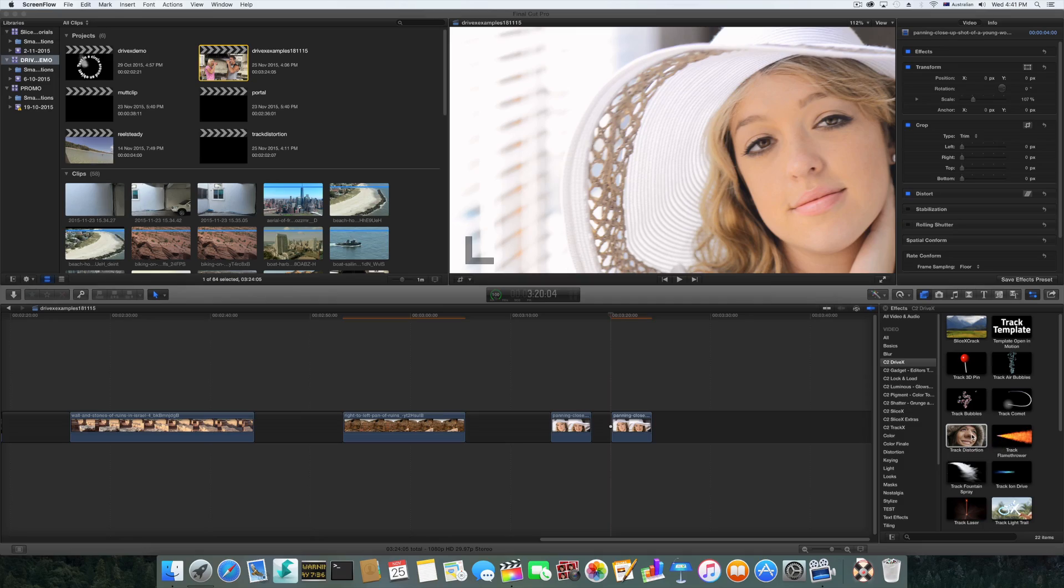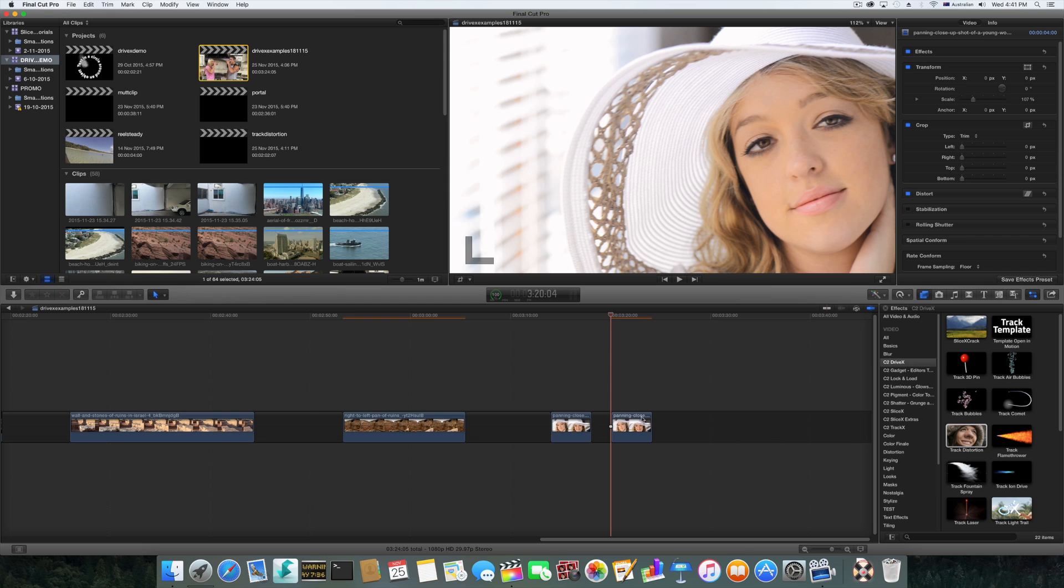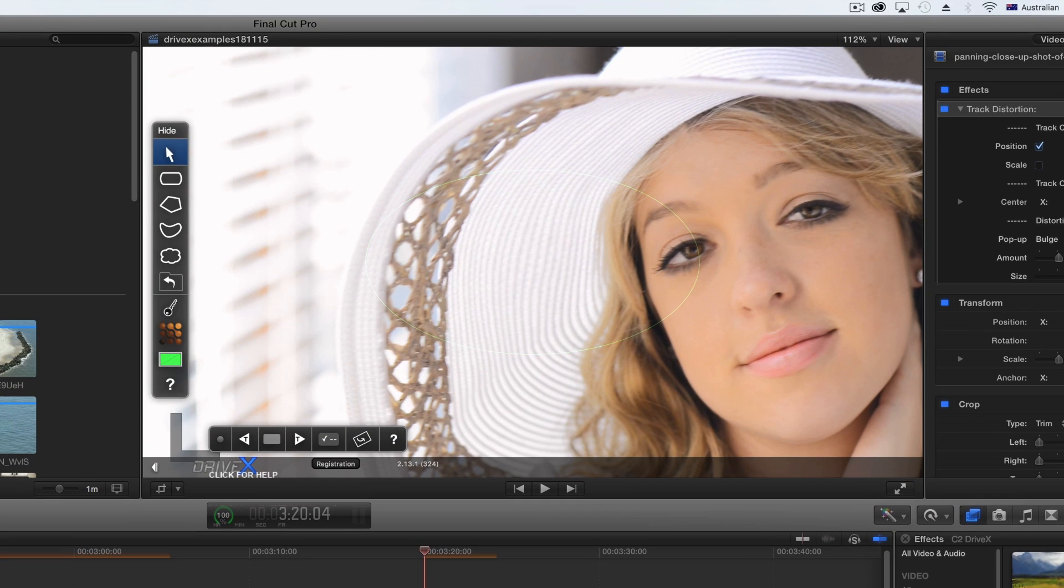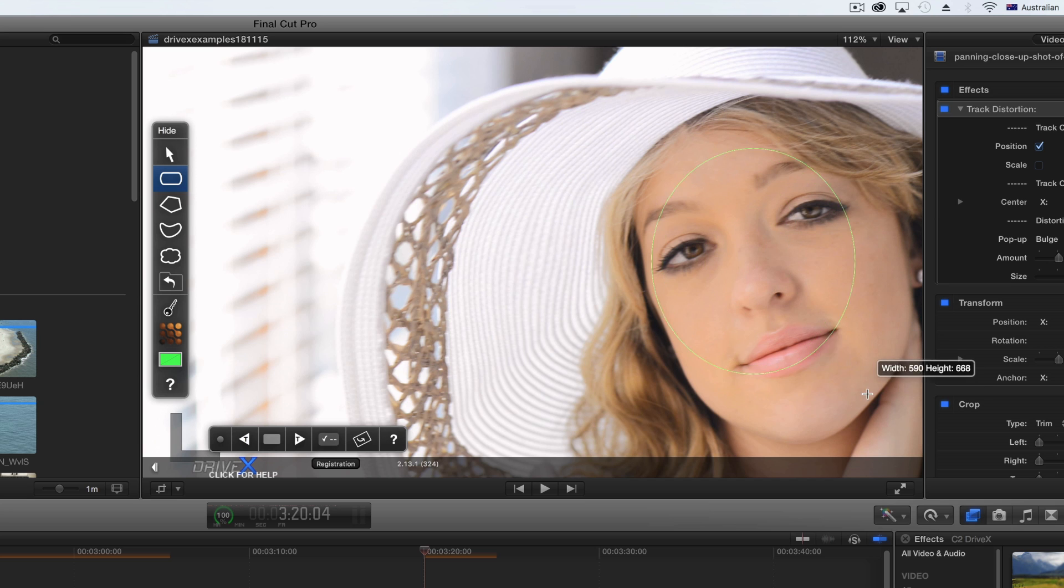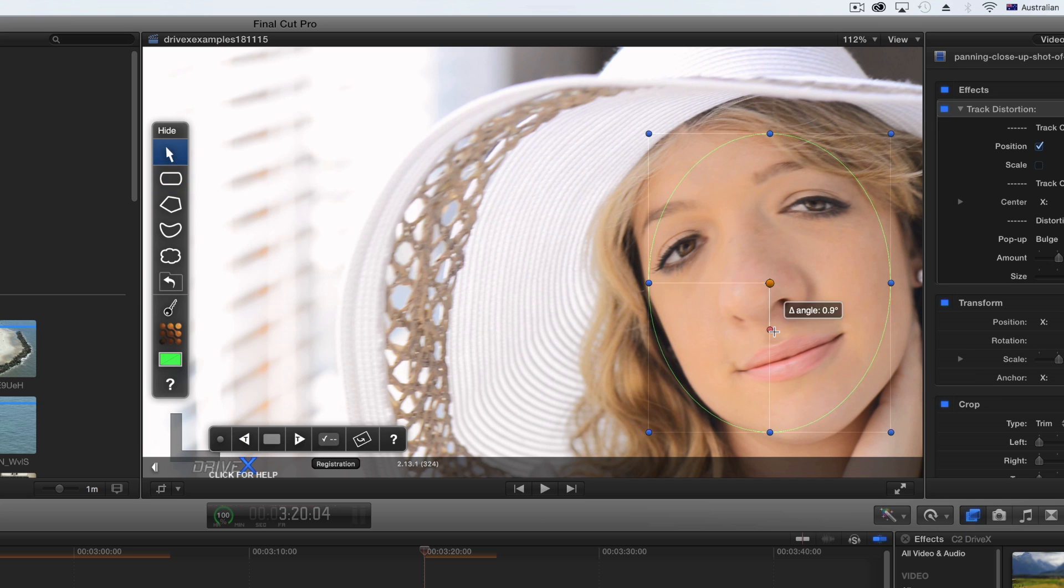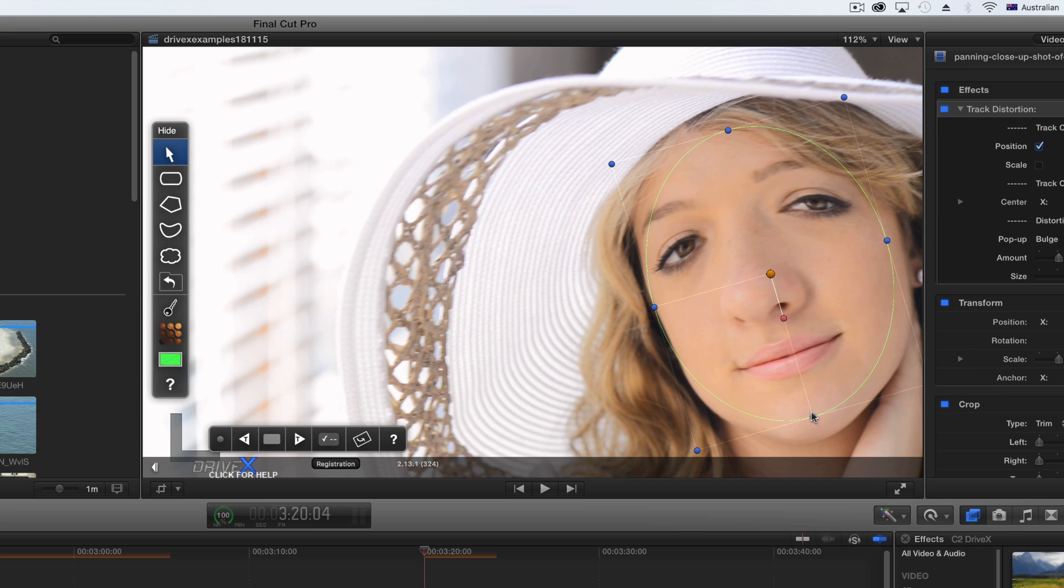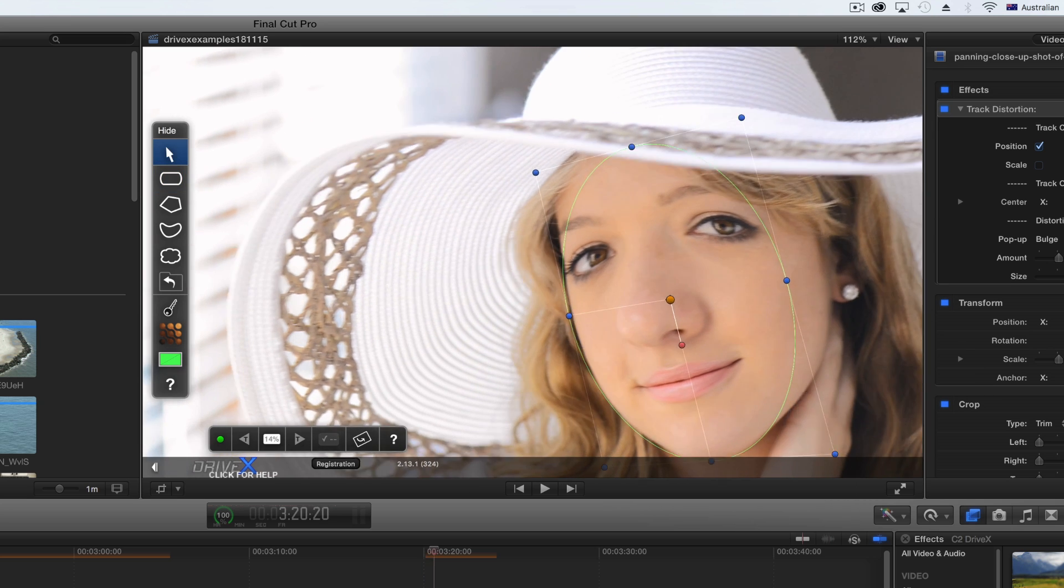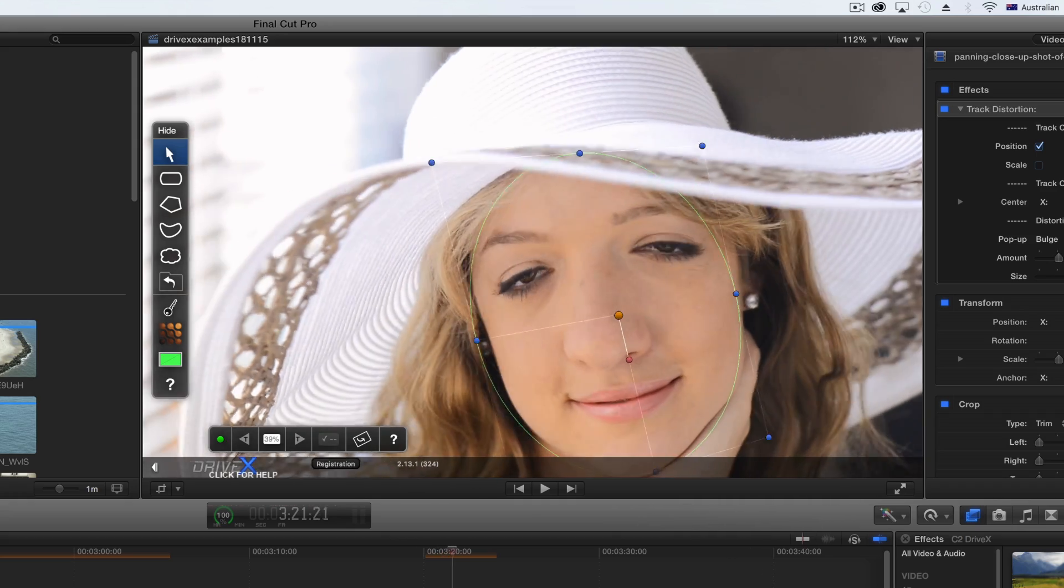Hey there, I'll be showing you how to use Track Distortion in DriveX. After applying the plugin, use the tool of your choice to draw a shape around the object. Adjust it and then track forward.